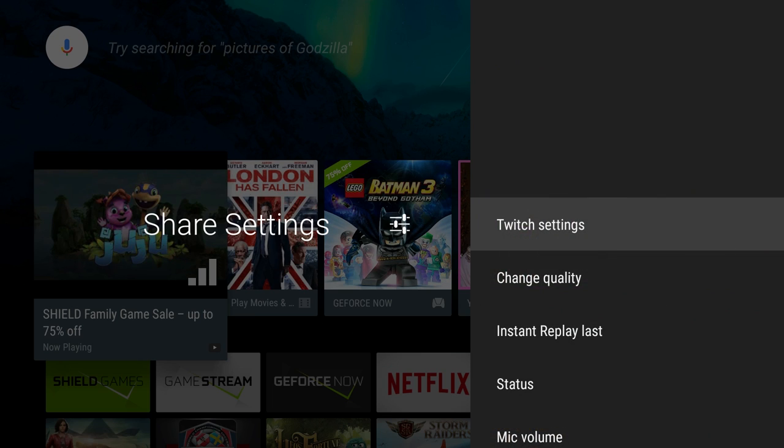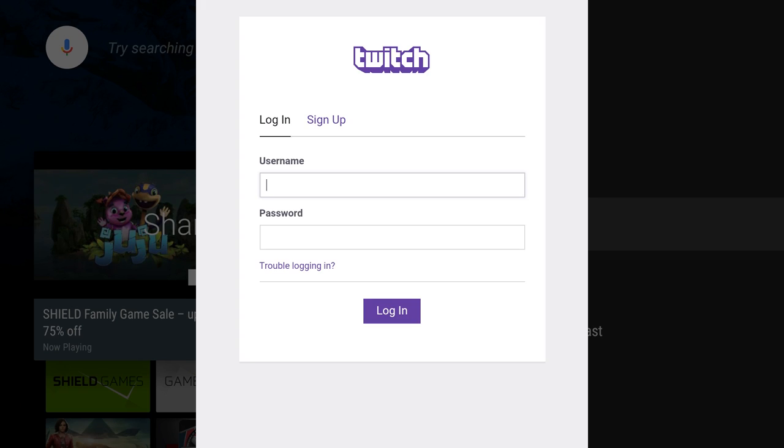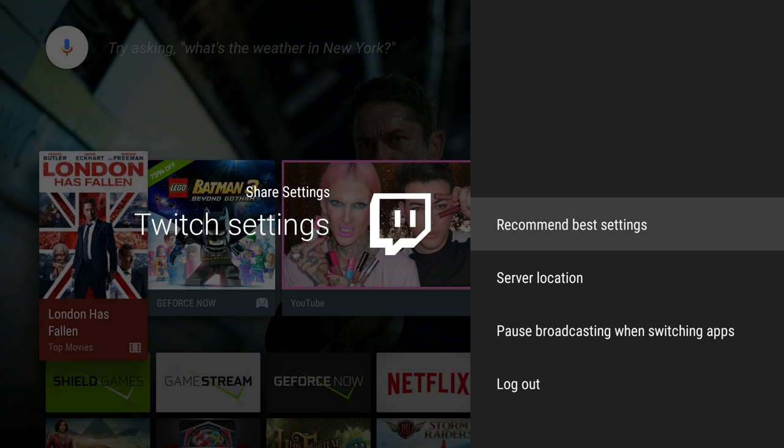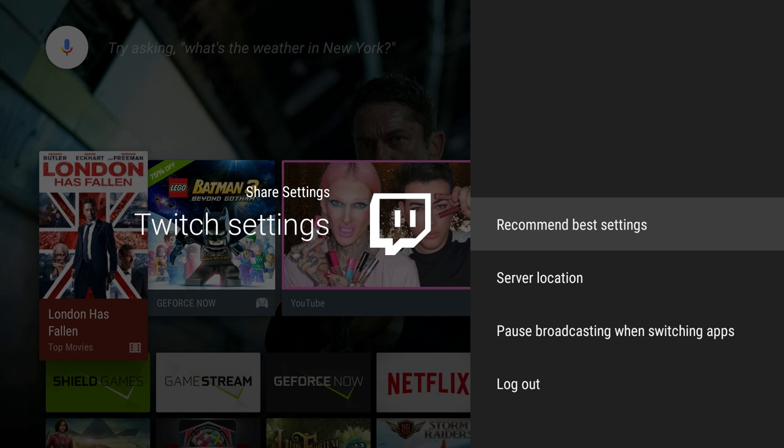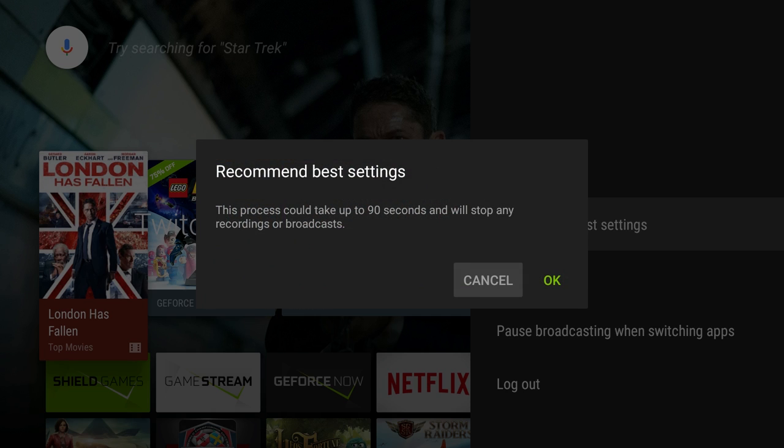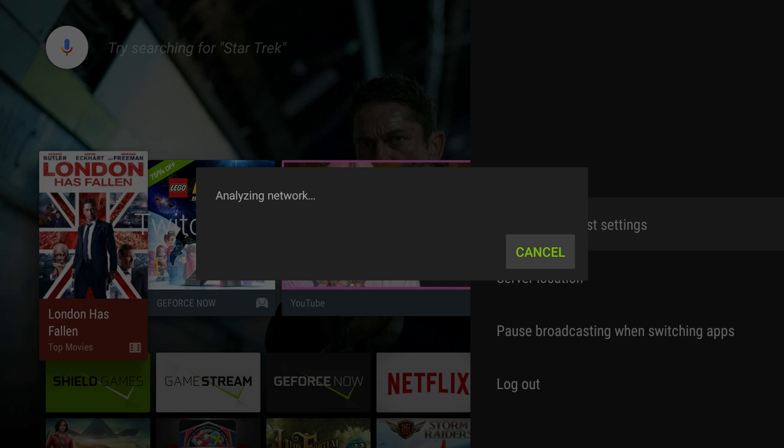So if you click that settings and go into Twitch settings, you can log into your Twitch broadcast. Once you're logged into your Twitch account, it's going to allow you to go through a couple things here. You can say recommended best settings. Process could take up to 90 minutes and will stop any recordings. You're just going to hit OK, and it analyzes your network to figure out what setting you should be broadcasting at.